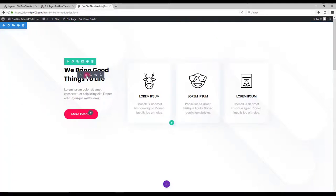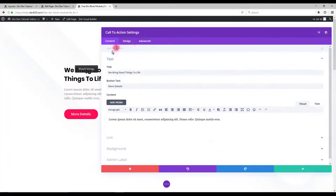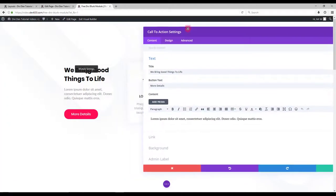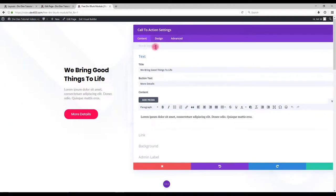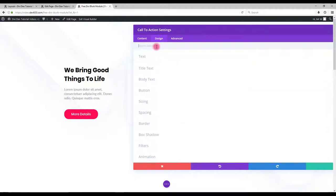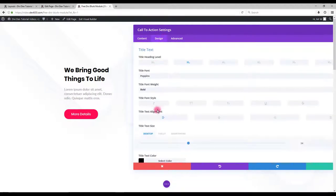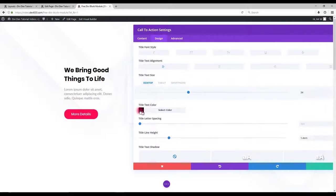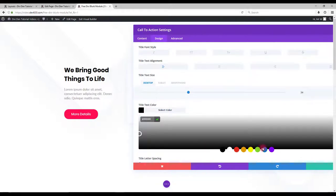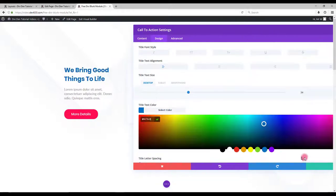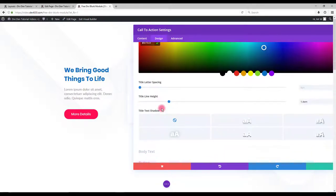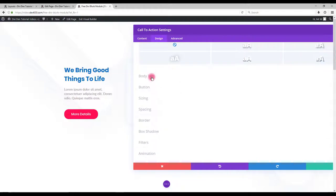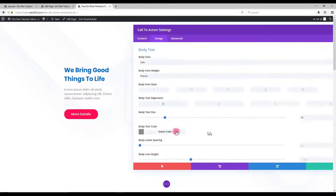Let's change the color of the text and the button. Go to module settings and click design. Change the title text color to any other color you prefer. Also body text.